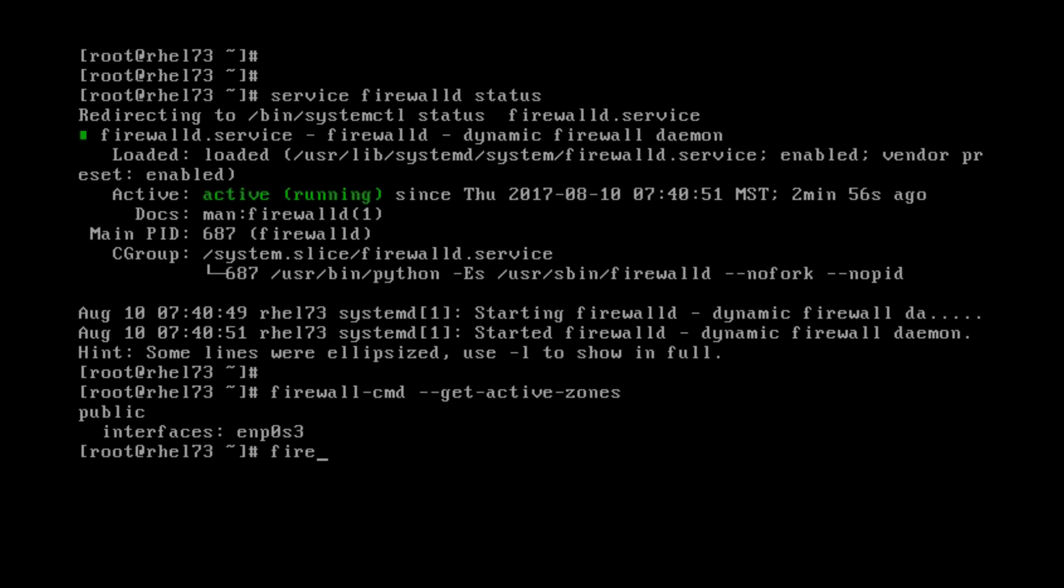You set Firewall Command CMD. Let's say the zone to make the changes, it's public. Zone equals public. And then you're going to say add port.